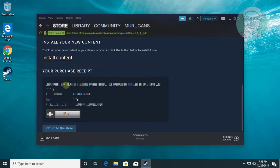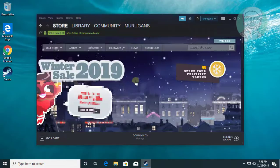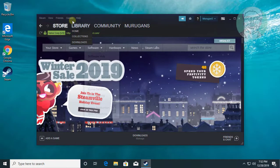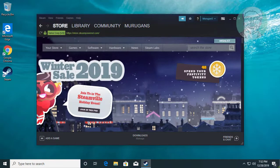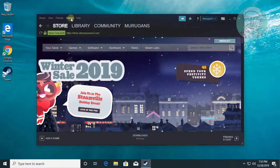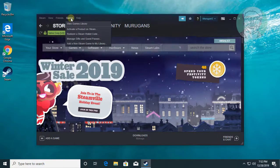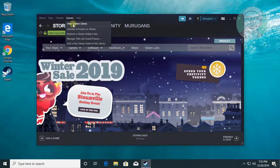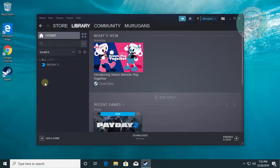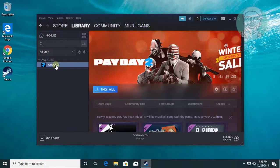Click return to the store. Click game. Click view game library. Click purchased game. Click install.